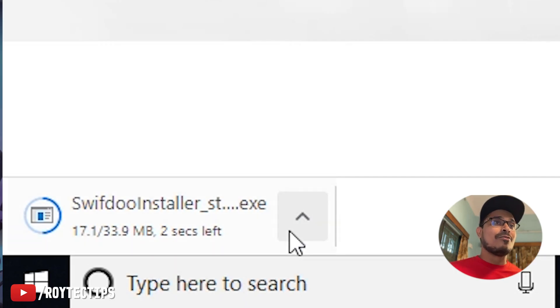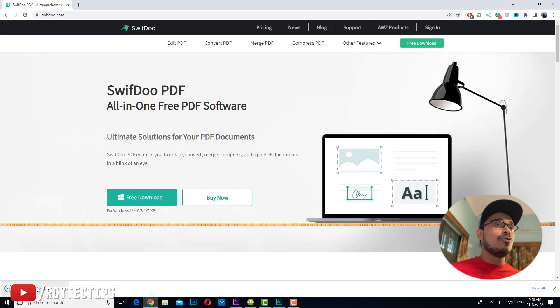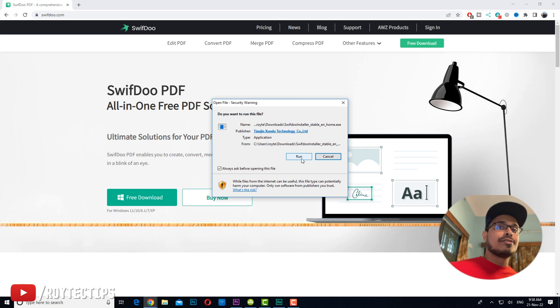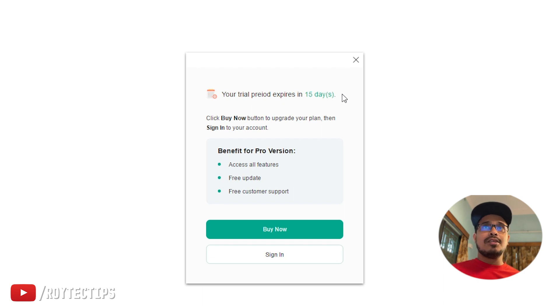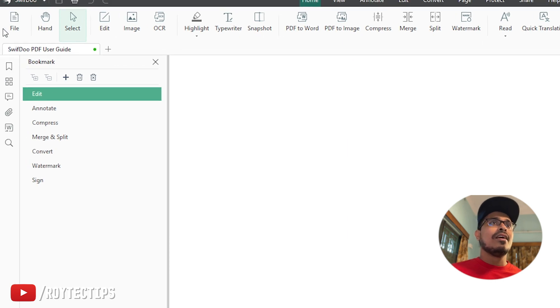I have both Mac and PC so I can use the software without any problem. Clicking the download button starts downloading — it's around 33 MB. Download complete. Click on it to install the software, click run, agree to the service terms, and it's installed in just a couple of seconds. It says the trial expires in 50 days, so signing up likely gives a 15-day trial, but let's see if we can edit without registering.